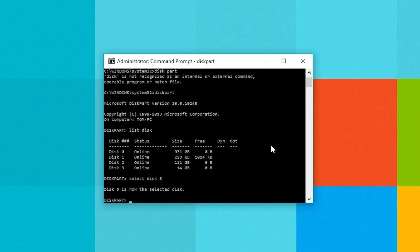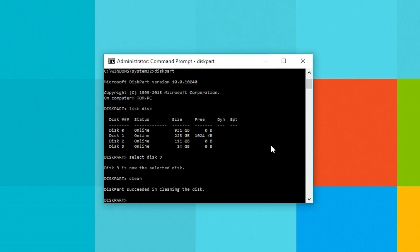Moving on we need to clean our memory stick so simply type in clean and hit enter. We'll need to create a bootable partition next so type in create partition primary and hit enter as well.